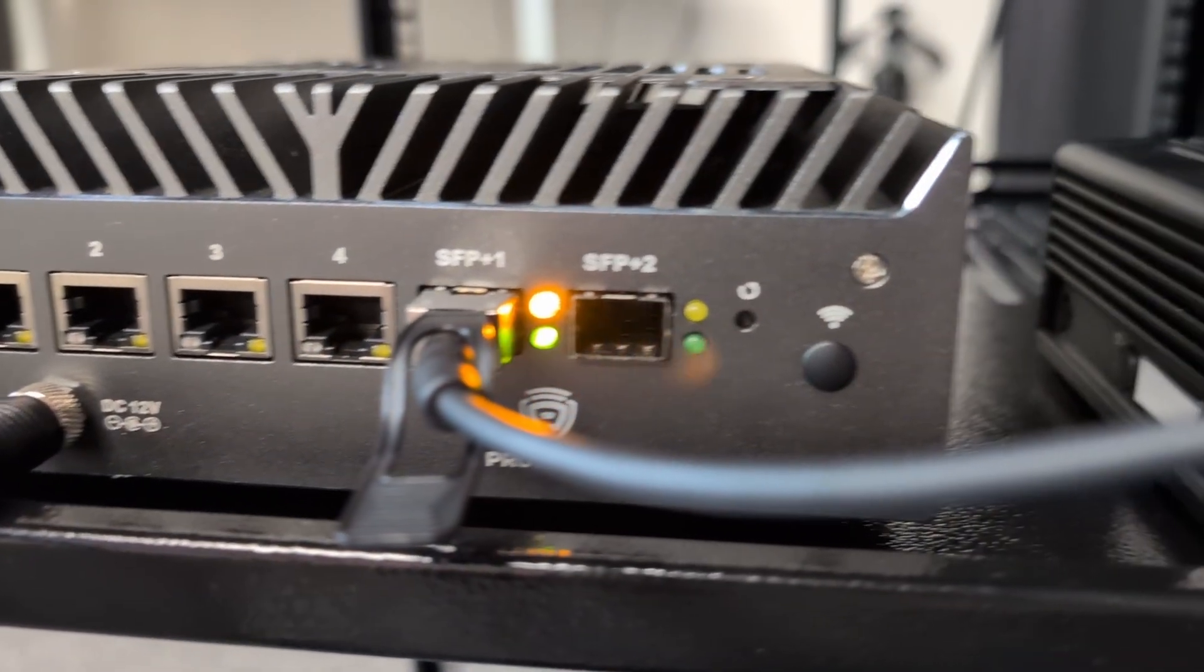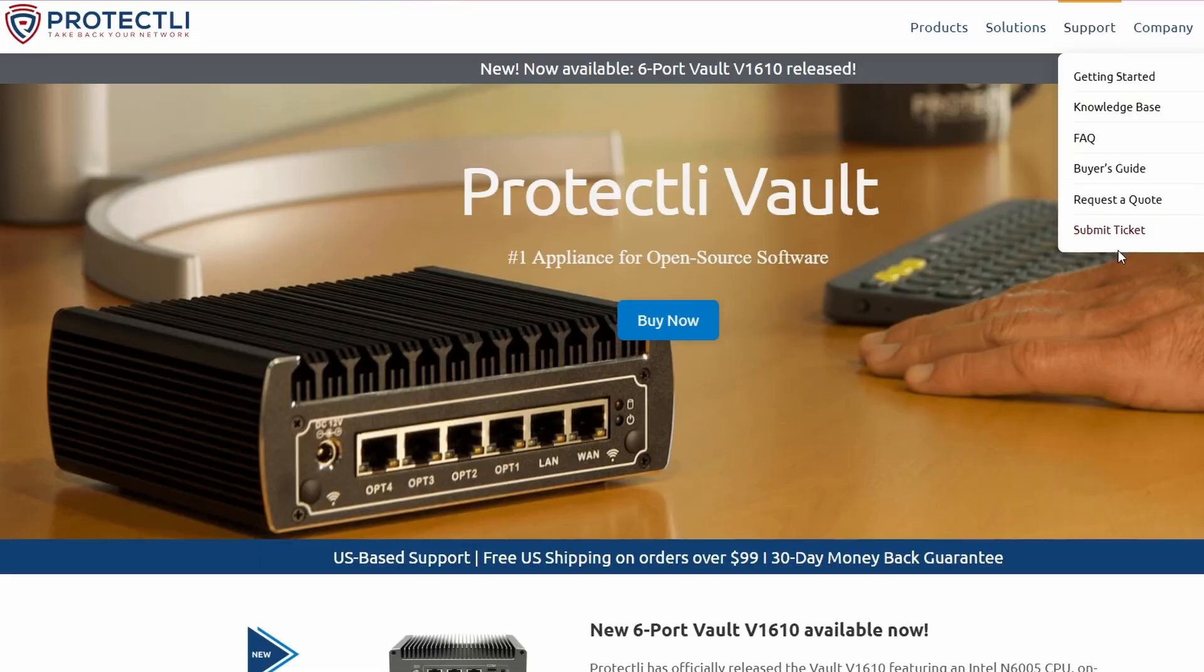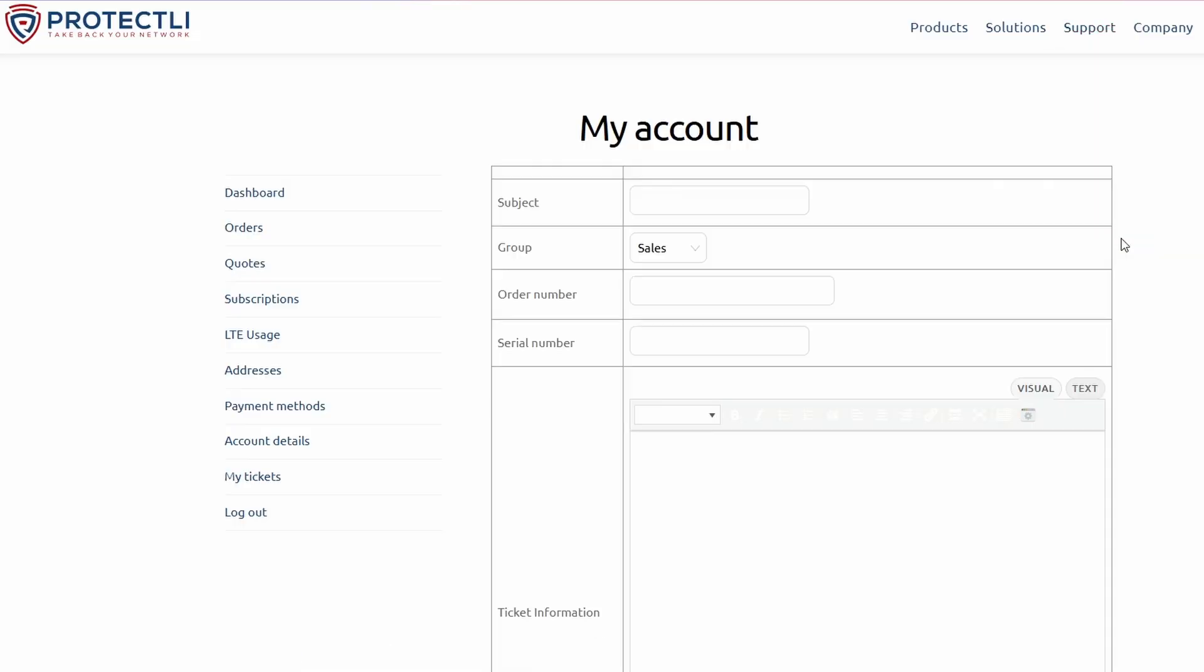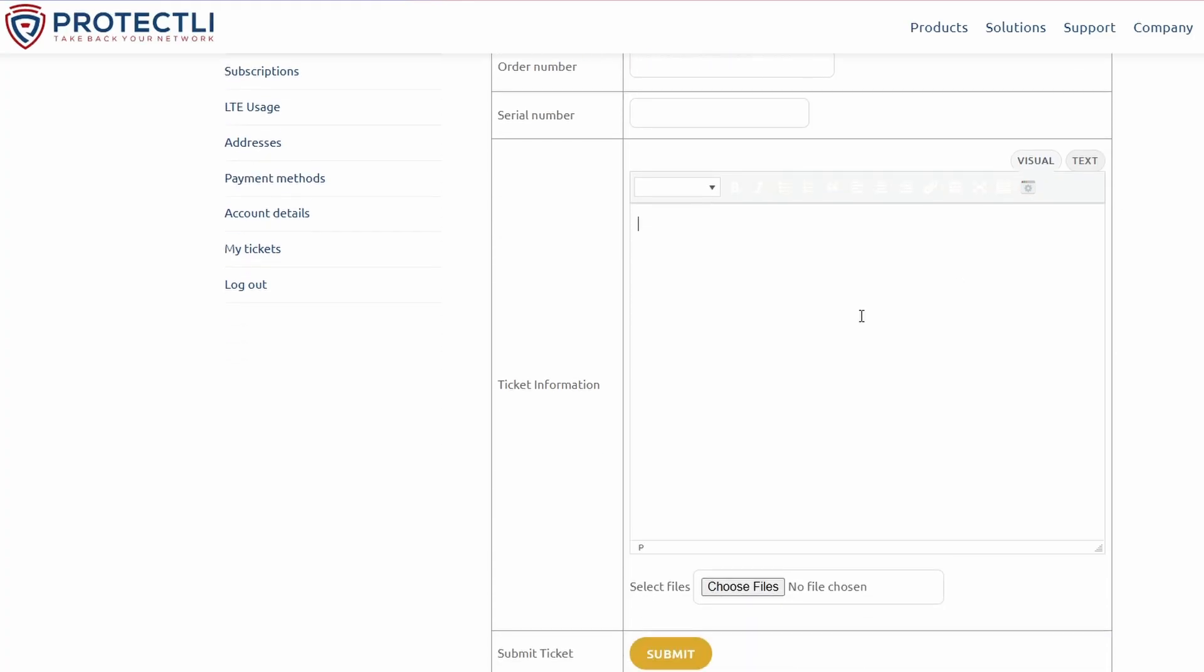And if you ever need help with the hardware, Protectly's US-based sales and support teams are just an email or phone call away. They can help you pick the right model, guide you in the right direction, and make sure your vault is running exactly how you want.